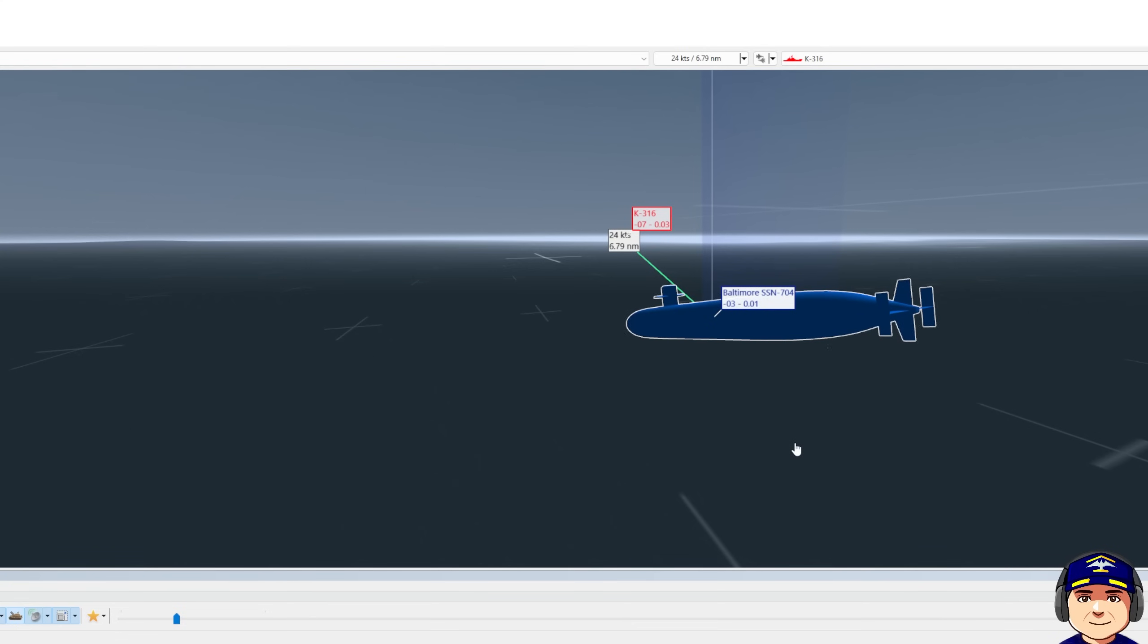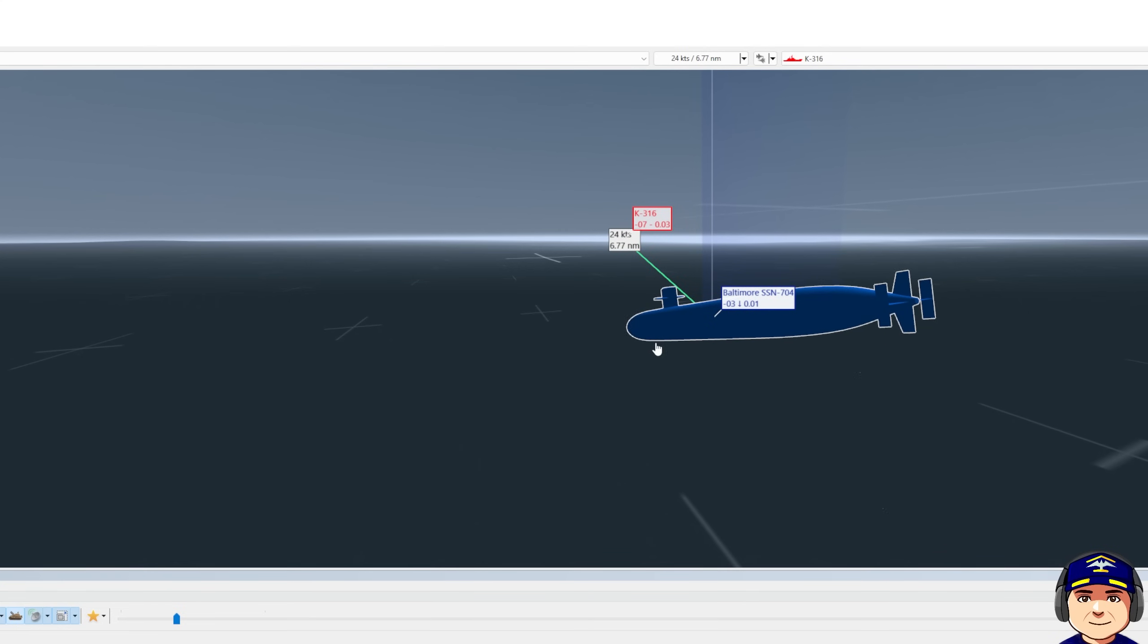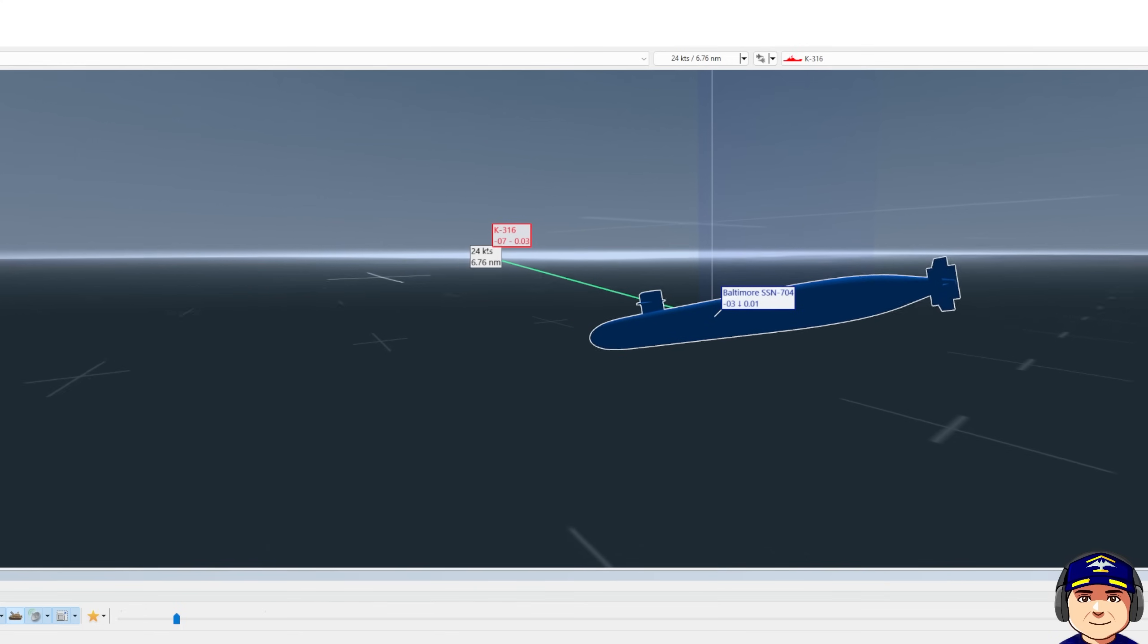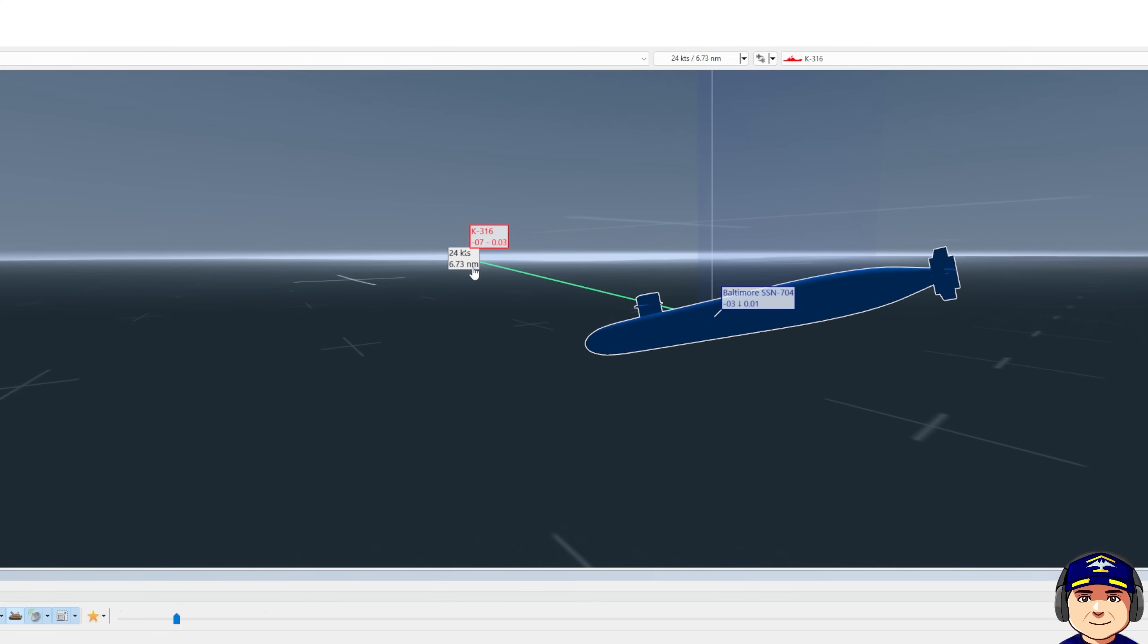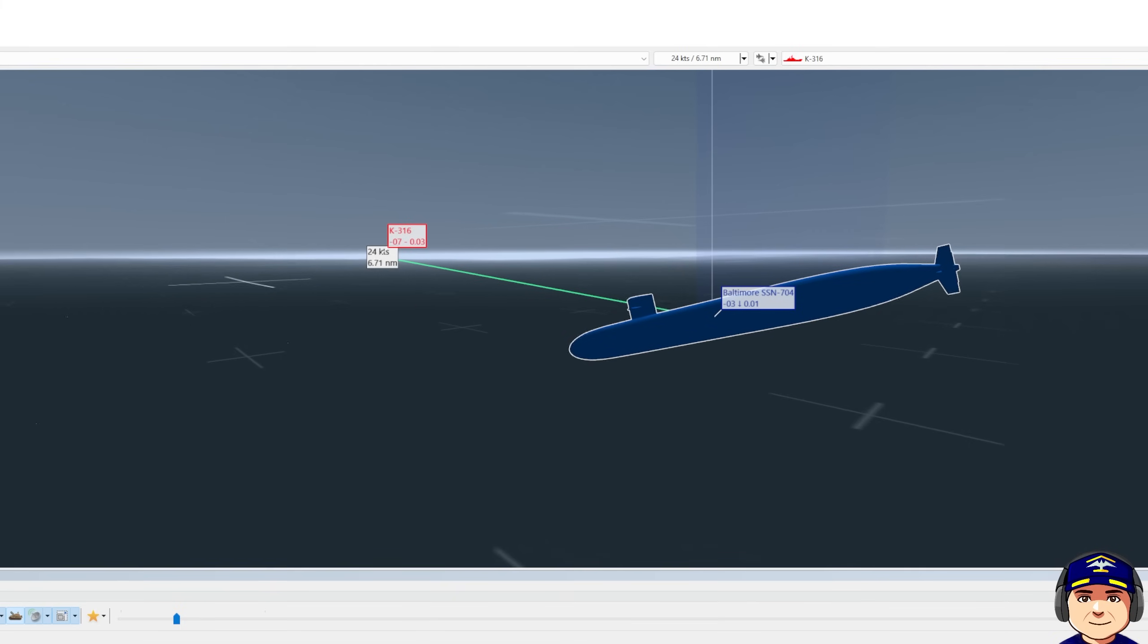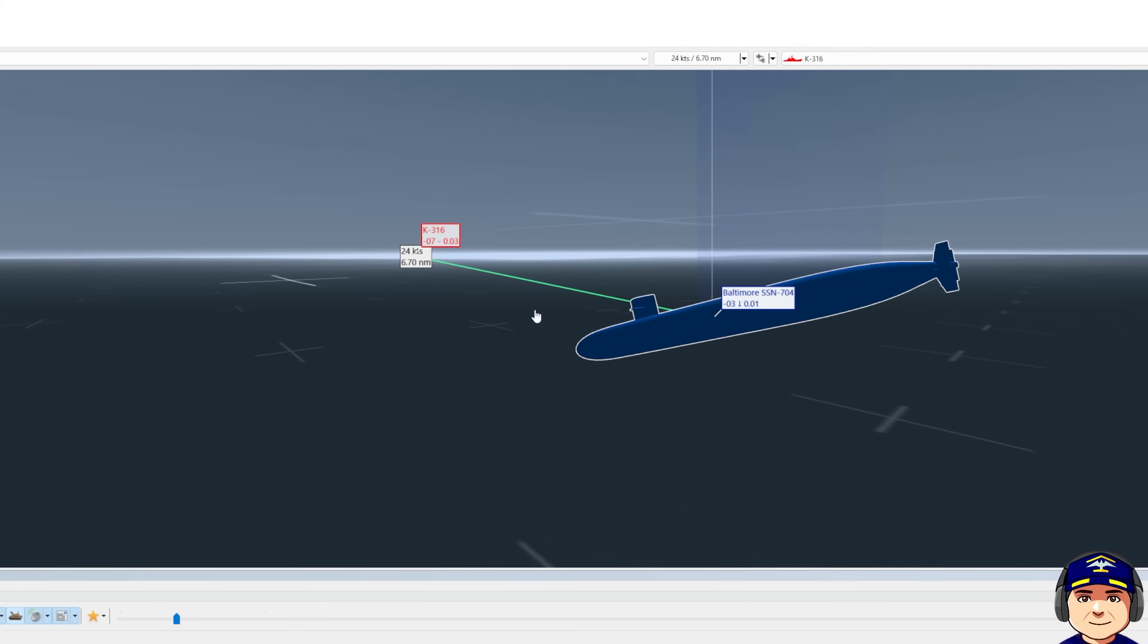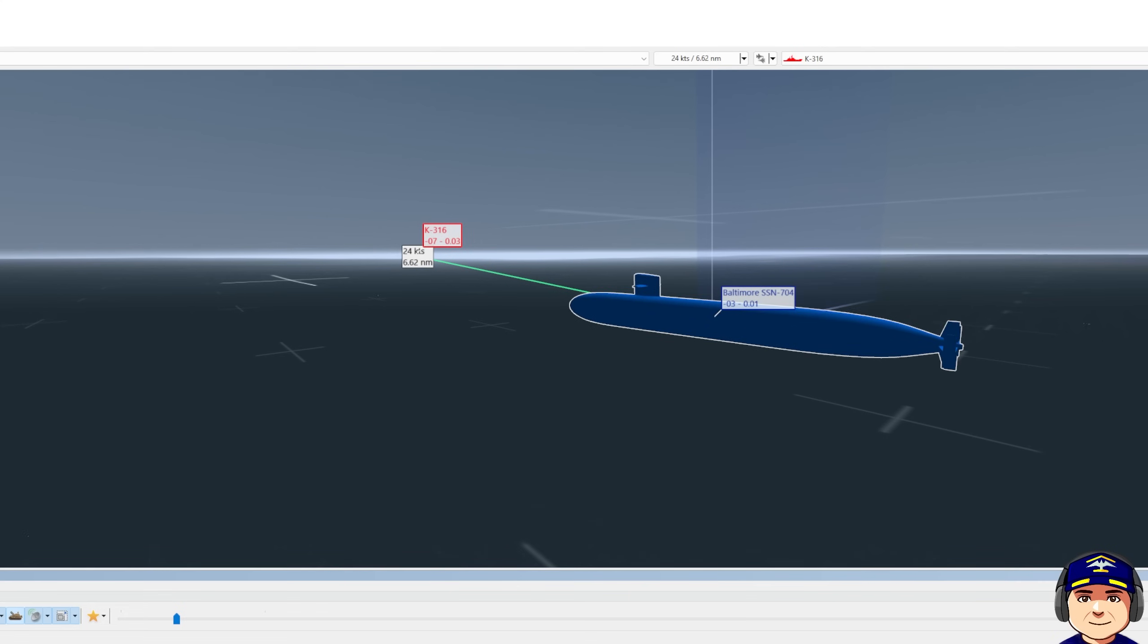So the target has completed its baffle clear and its periscope depth trip, and we did not regain the target or the target faded after he dove again from PD. So I've been deciding that even though we're within seven nautical miles, I'm going to go ahead and go below the layer as well to regain target, to regain track before I fire.